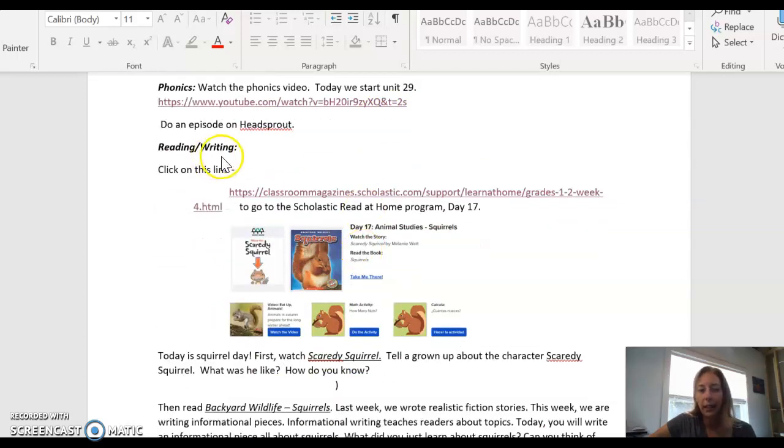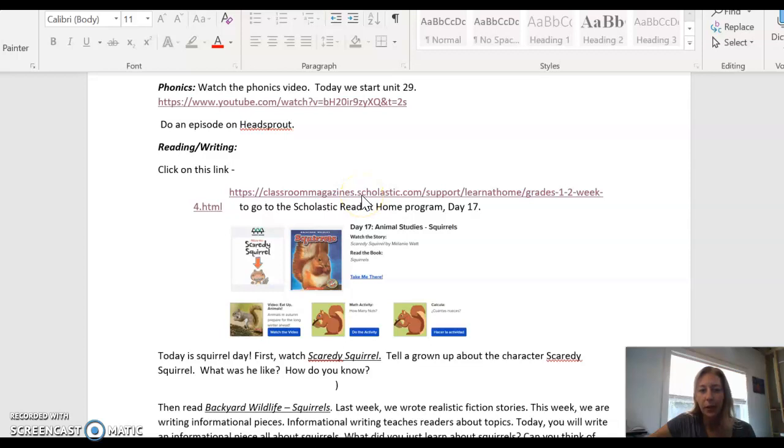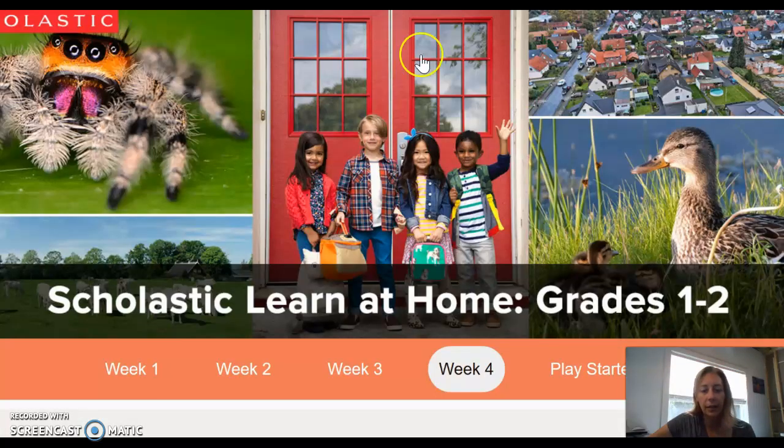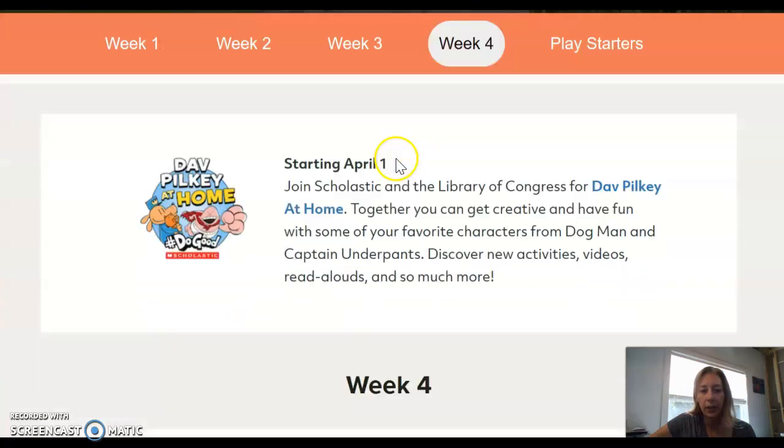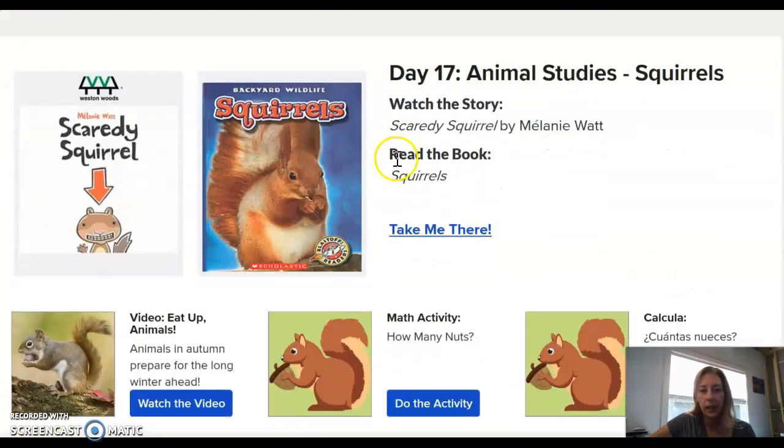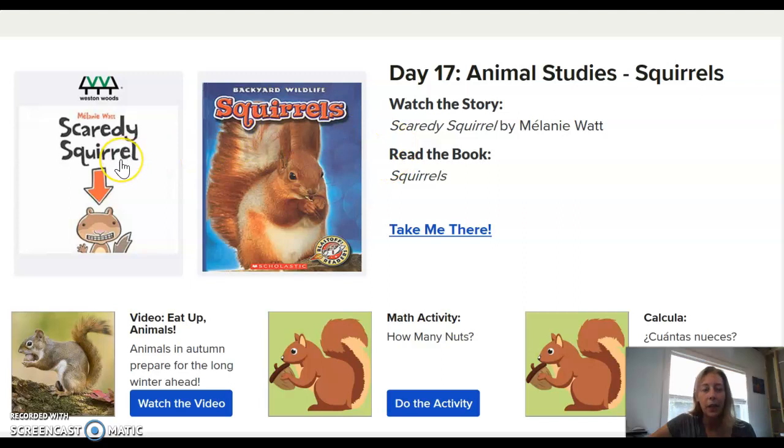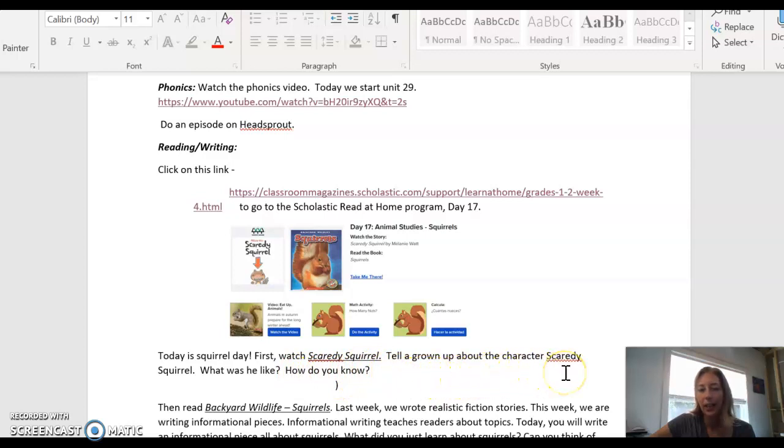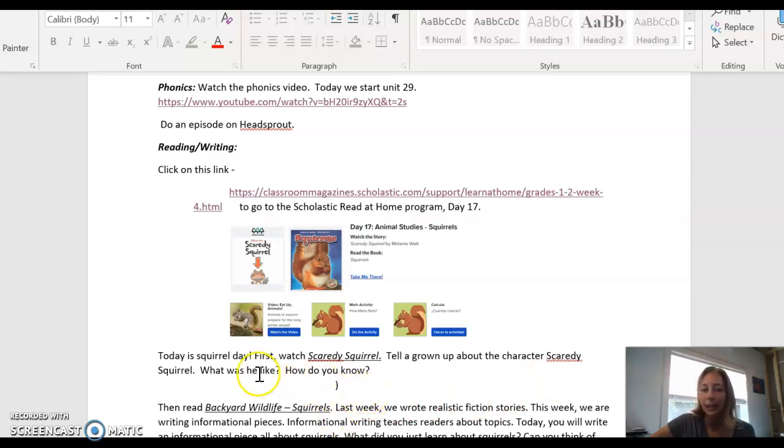Reading and writing are kind of combined today. You're going to click on this link and it will take you to the Scholastic website. You're going to scroll down to day 17, click on here, and watch Scaredy Squirrel. After you listen to Scaredy Squirrel, I want you to tell a grownup about the character. What was he like? How did you know? What evidence from the text let you know that he was like this particular character trait?